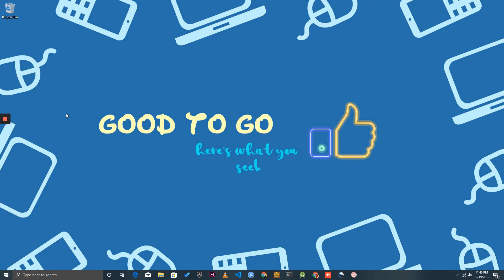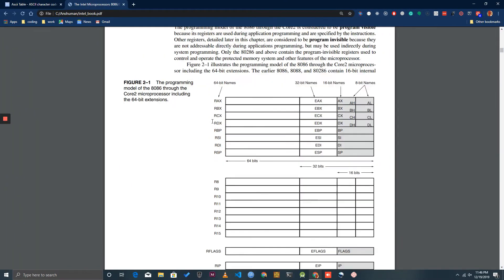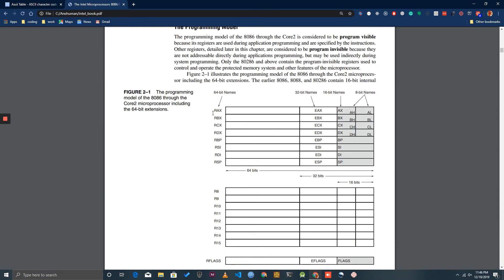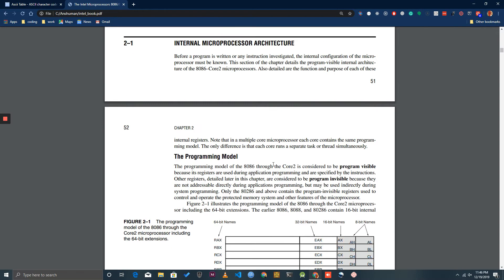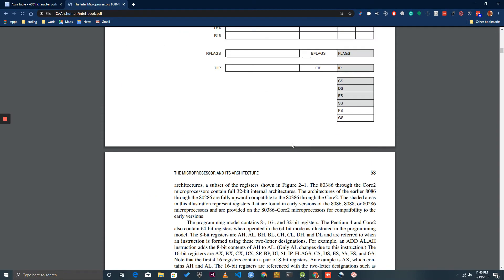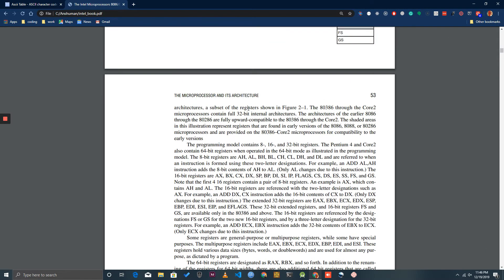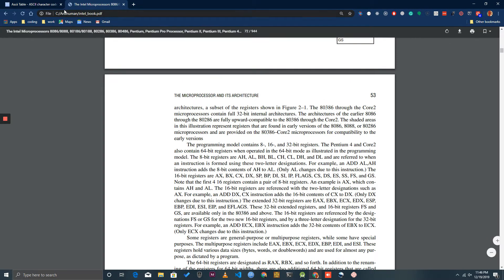Hi guys, welcome back again. In this video we are going to discuss how to convert ASCII to binary and binary to ASCII — that was the problem from the last video. Before we proceed further, I hope you had a look at the programming model, the microprocessor registers, and I'm also going to use loop and jump instructions. I'll mention the page number and references in this book so that you can have a look.